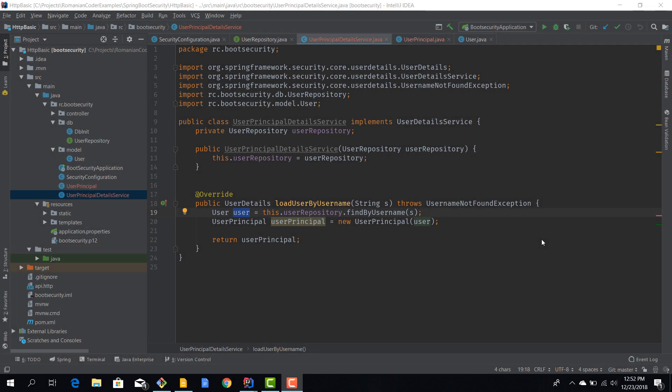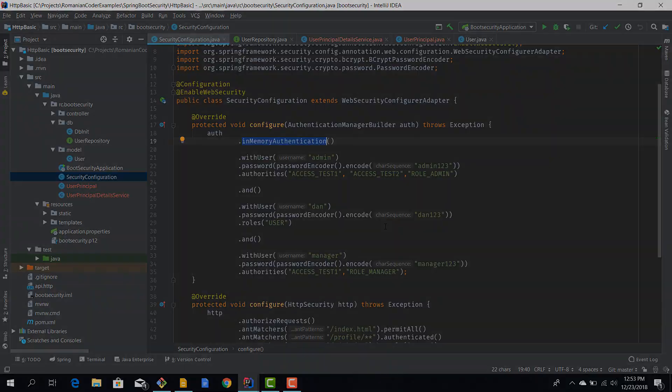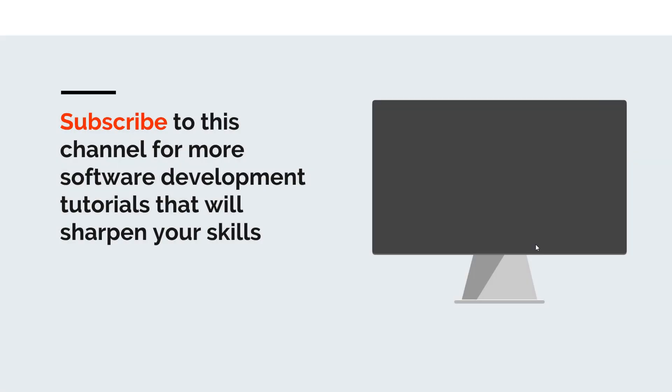The next step is to integrate our implementations into the security configuration, because right now we are using in-memory authentication. At this point we are ready to switch it to database authentication mode, and we'll see how we can do that in the next episode.